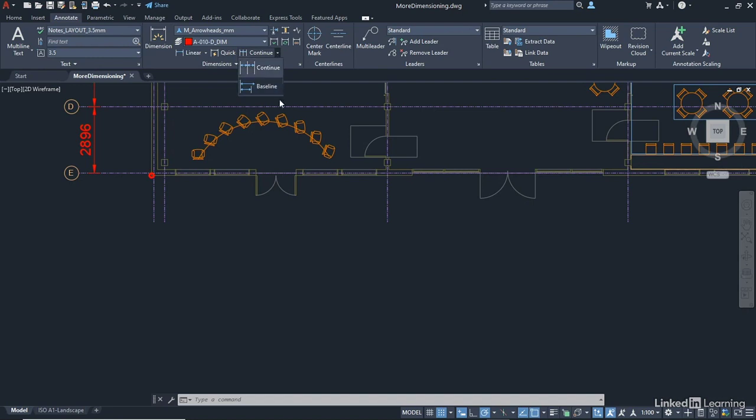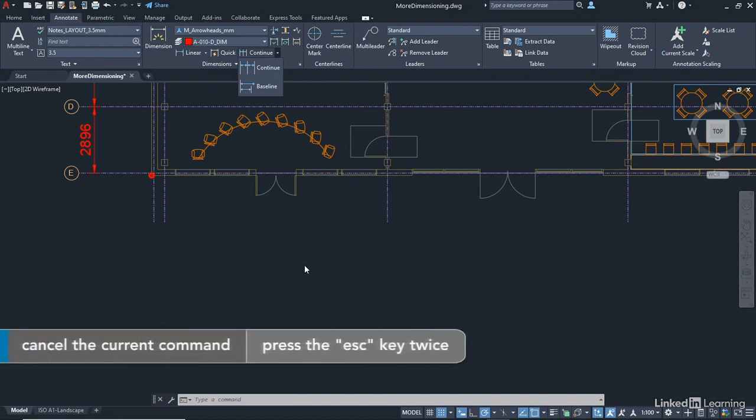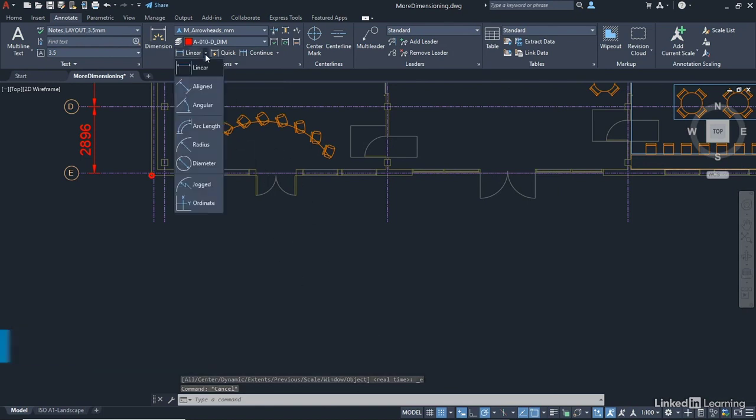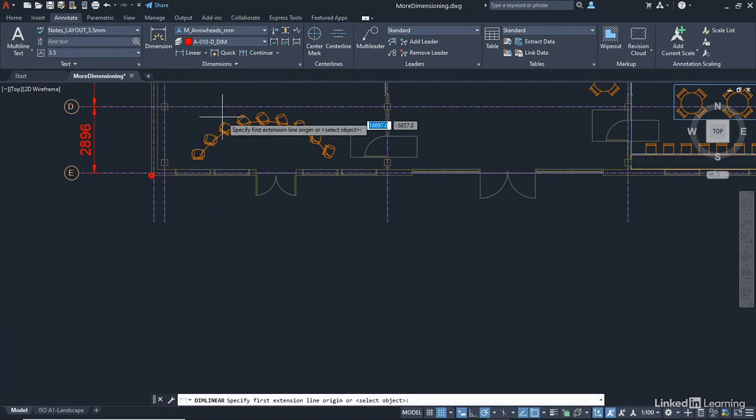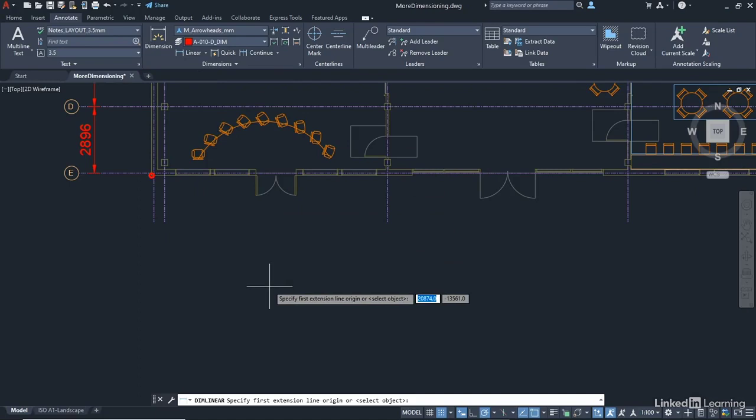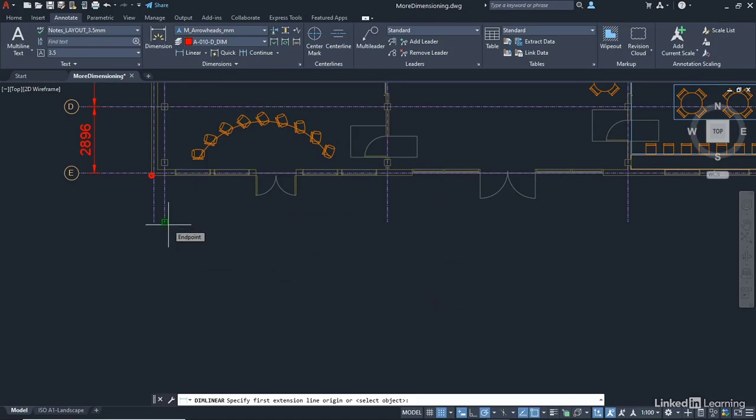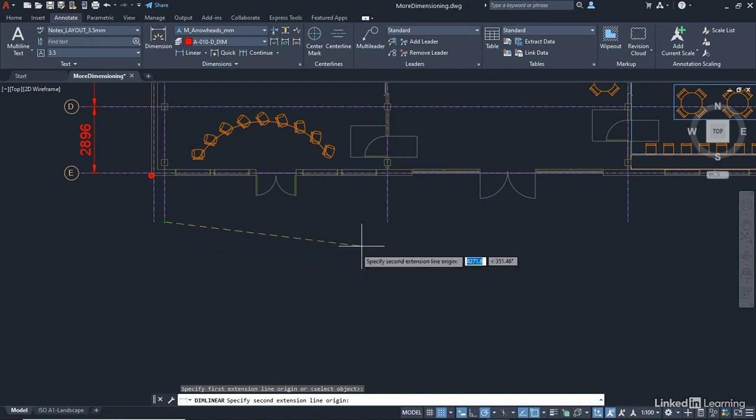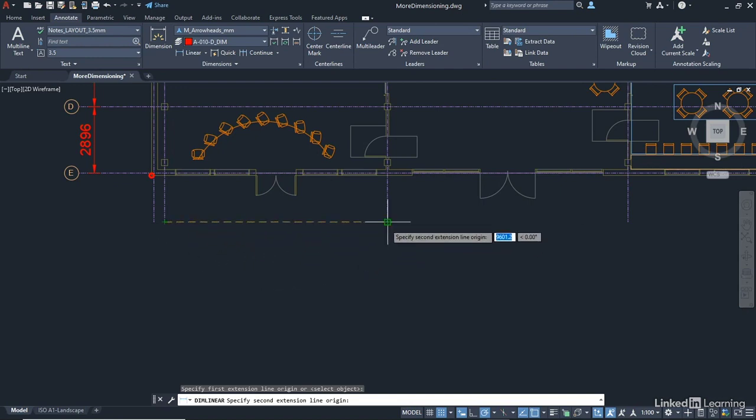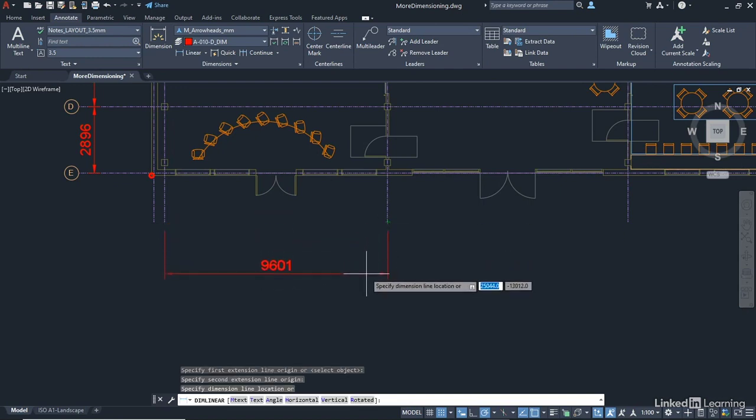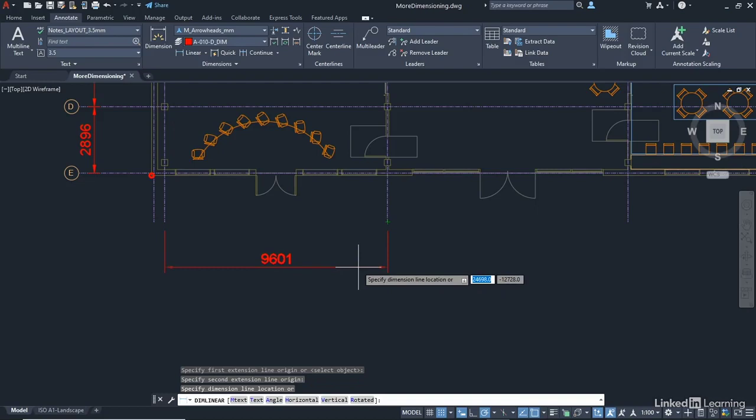Before we do either of those, we're going to place one linear dimension. So I'm just going to hit escape a couple of times, and what I'm going to do is place a linear dimension first. So we go linear. All I'm going to do is literally go from this endpoint, second one in, click to this endpoint here, and click again, and just drag my dimension down a little.